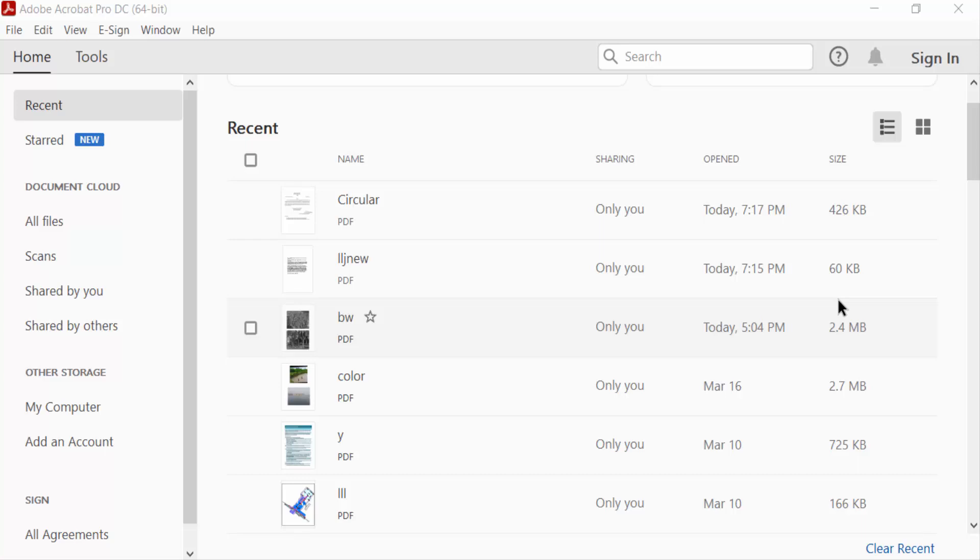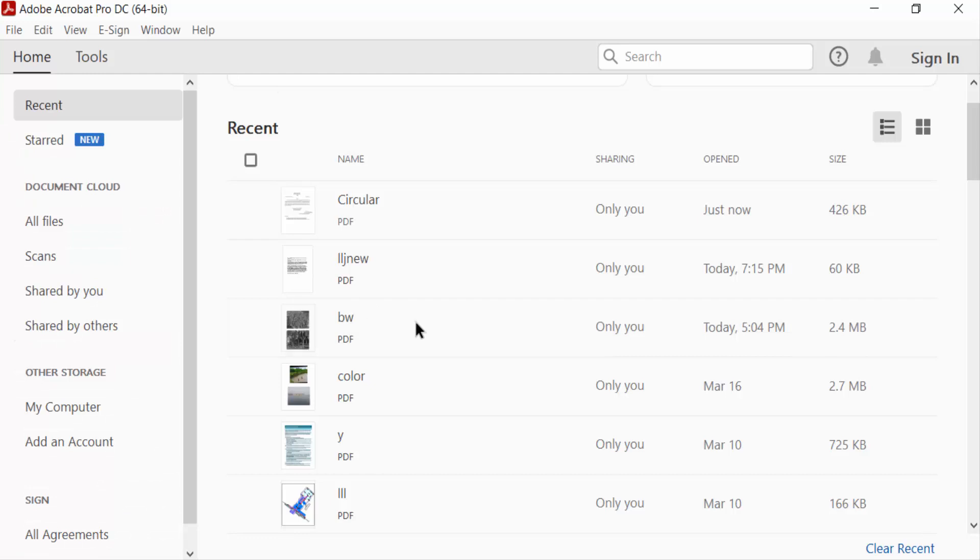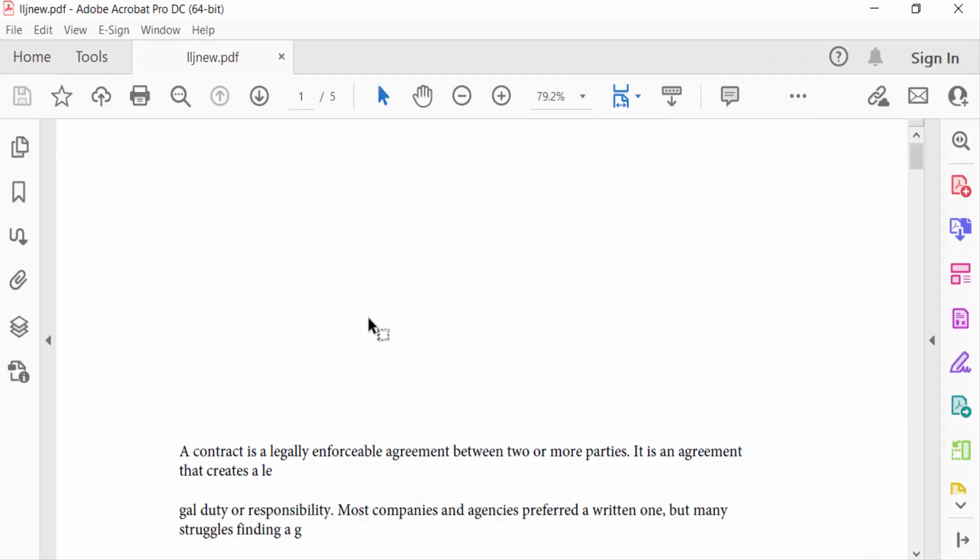Hello everyone, assalamualaikum. In this PDF tutorial today I'll present you how to add text box in PDF using Adobe Acrobat Pro DC. So let's get started. Open the PDF document in Adobe Acrobat Pro, look for the comment or annotation toolbar.